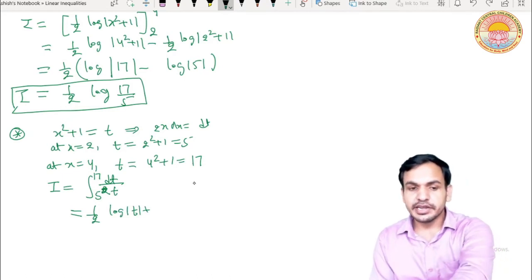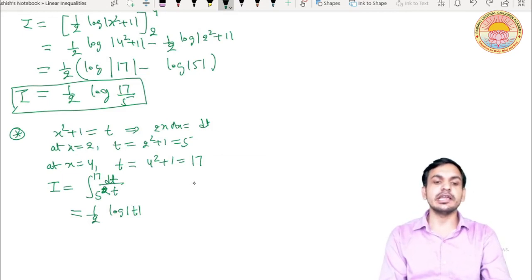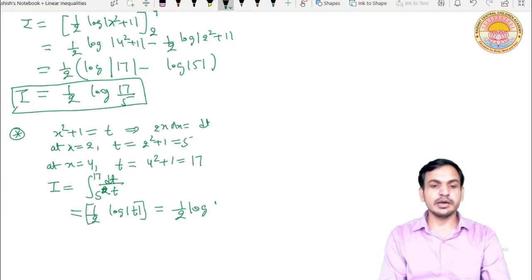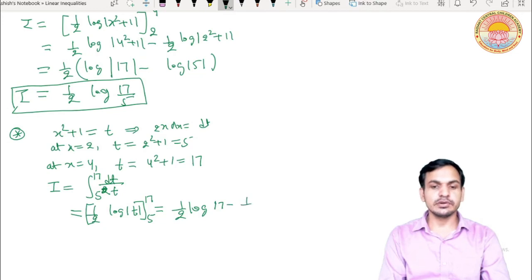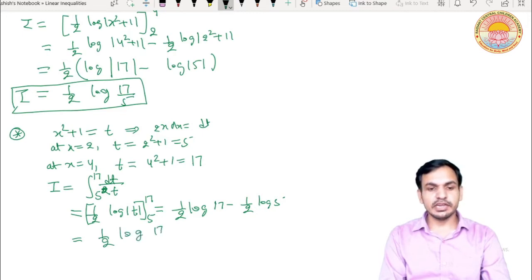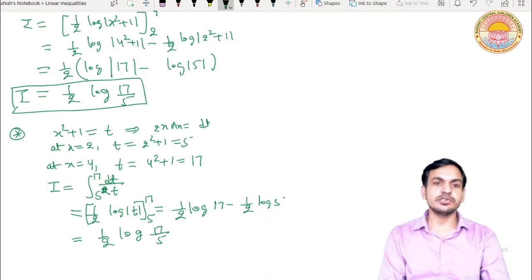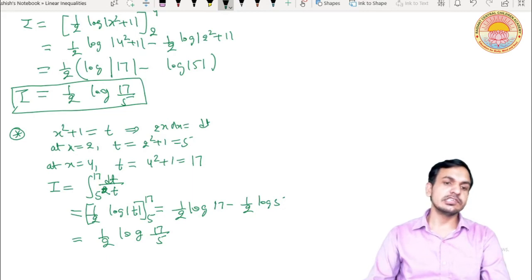Kyunki yahan definite integration kar rahe hain, integration constant nahi aayega. Fundamental theorem of integral calculus use karenge: lower limit 5, upper limit 17. Value aayegi (1/2) log 17 minus (1/2) log 5 — means (1/2) log(17/5). Dono cases mein same result mila. Substitution method mein calculations thodi kam ho jaati hain — steps reduce ho jaate hain jab saath mein limits bhi change karte jao.